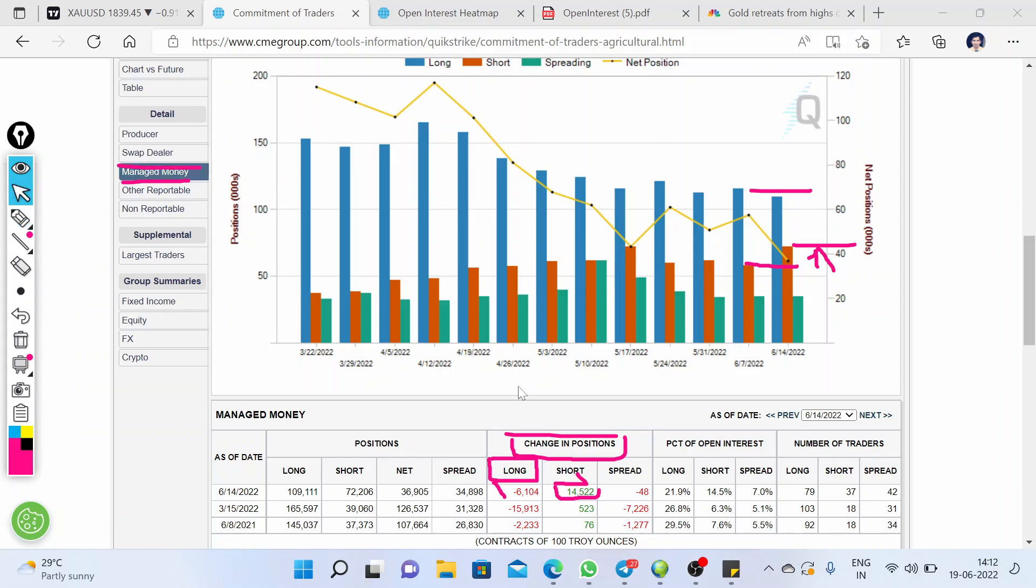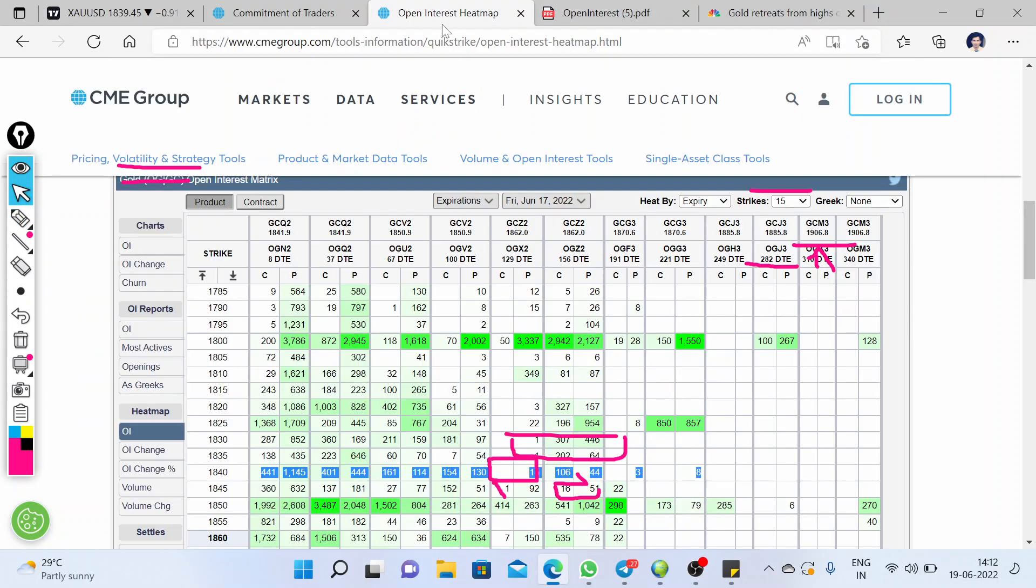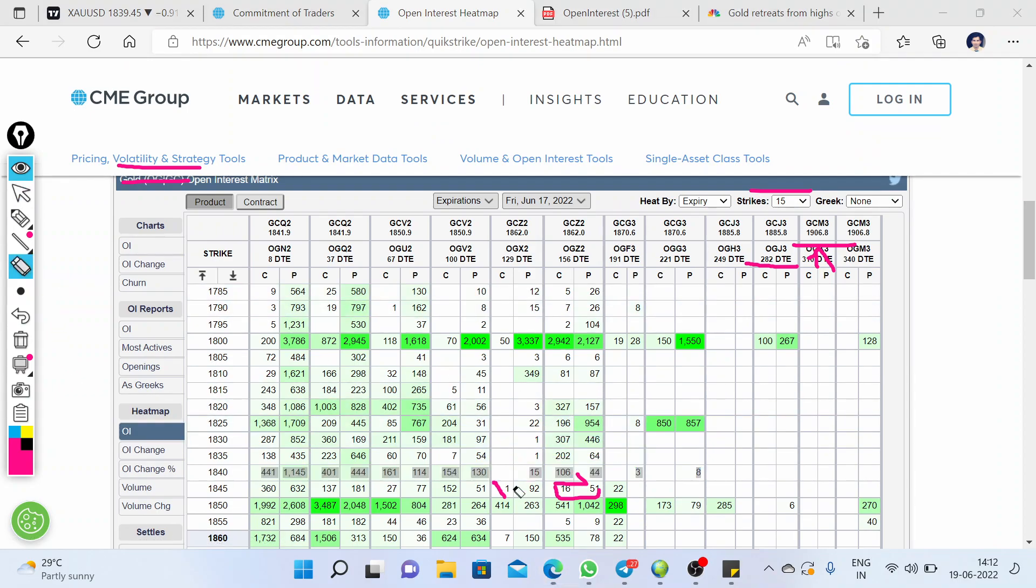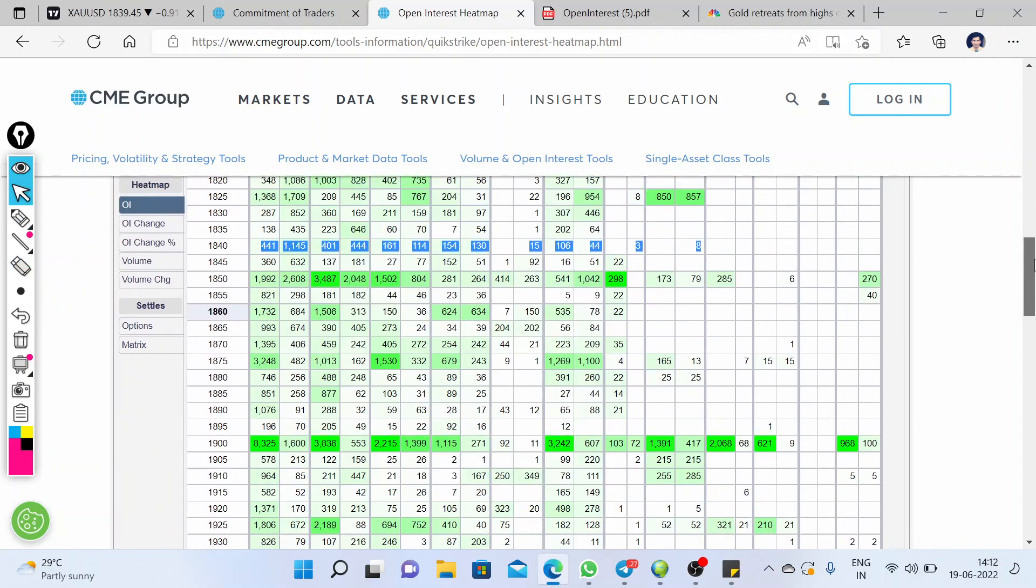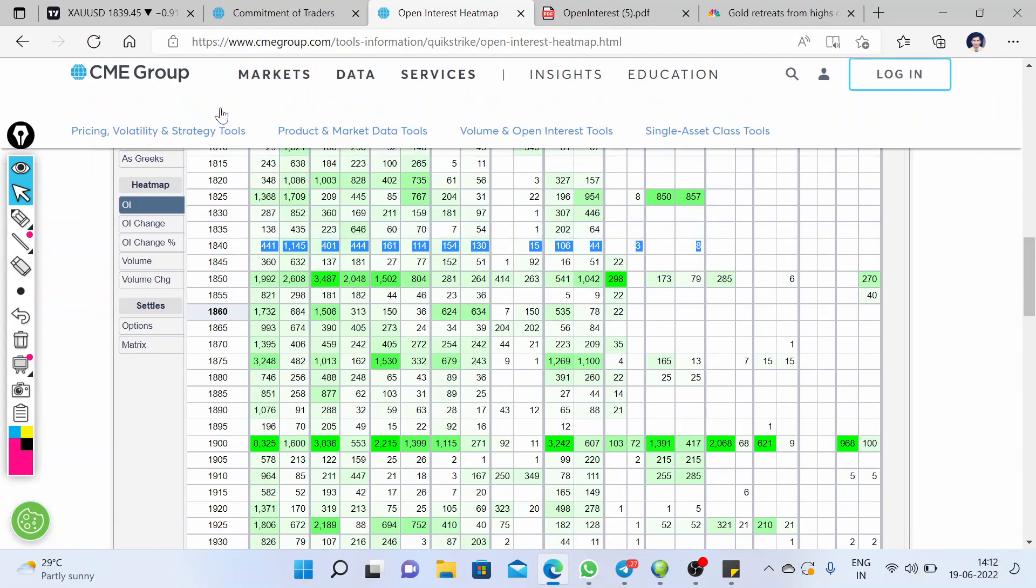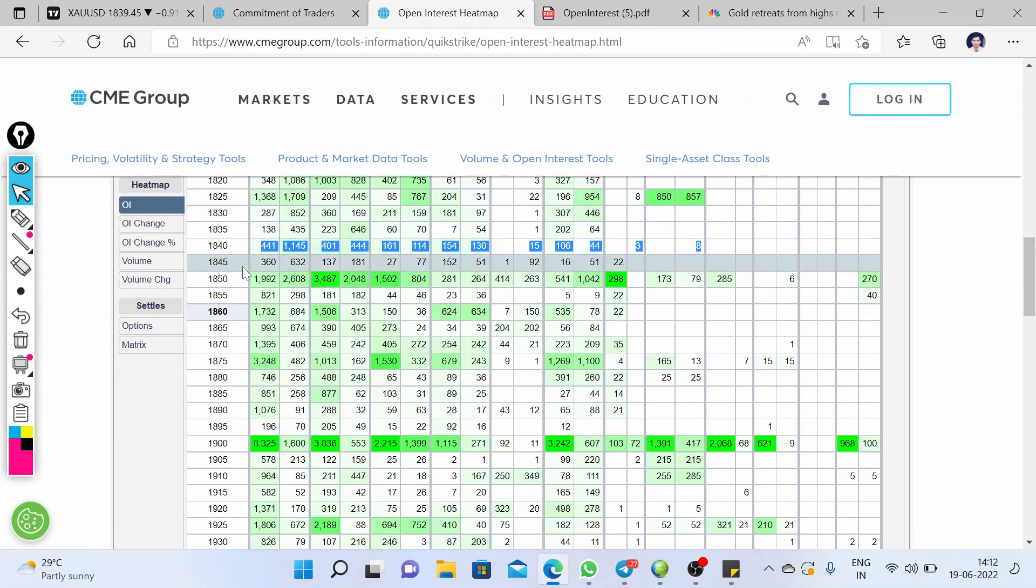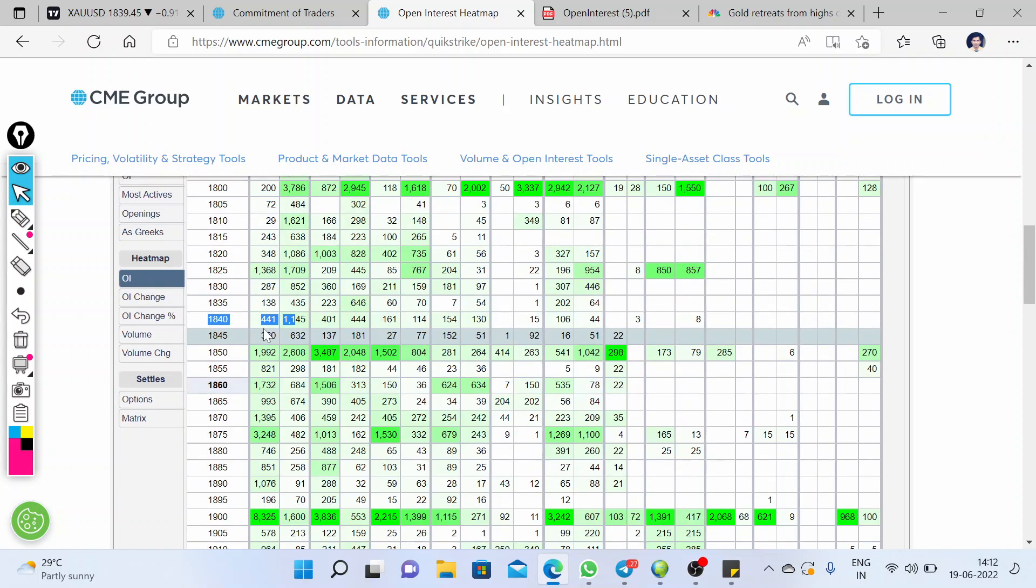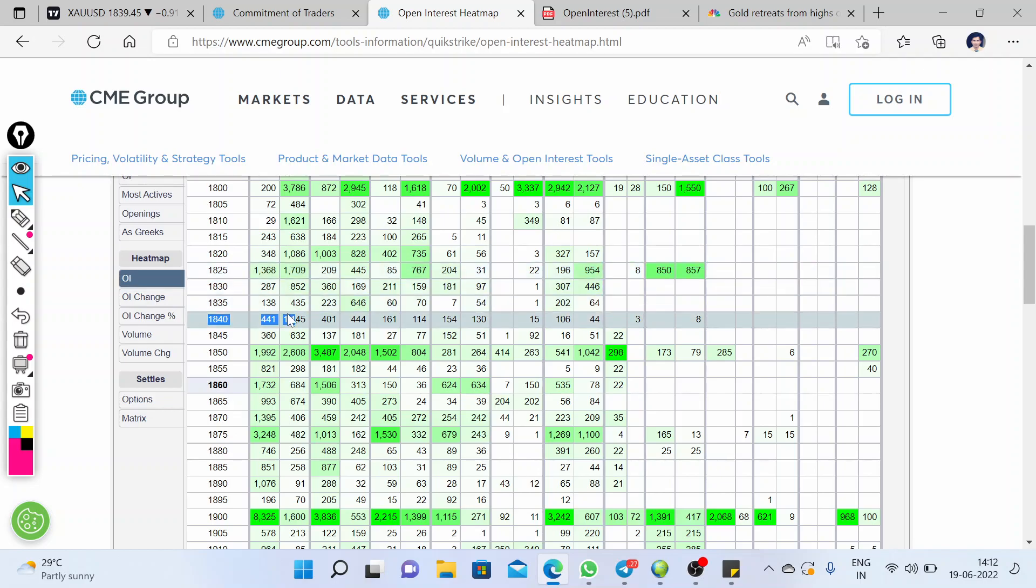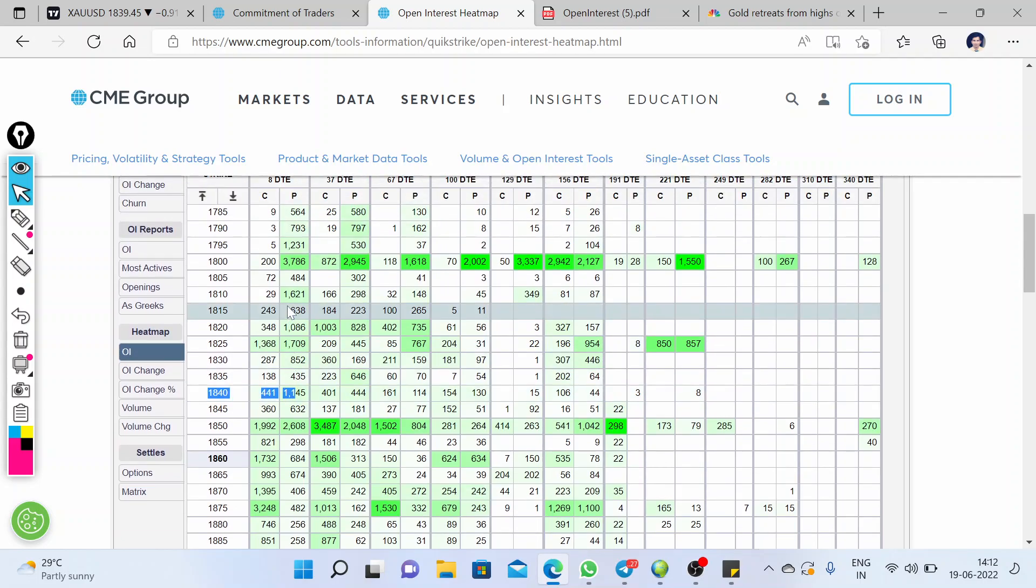So let's switch to the option chain data. This is the option chain data. Currently, we are at this price level, the level of 1840. If you look over to the maximum number of call writing and put writing below this current price level...